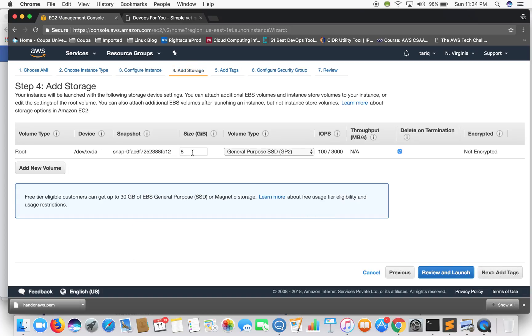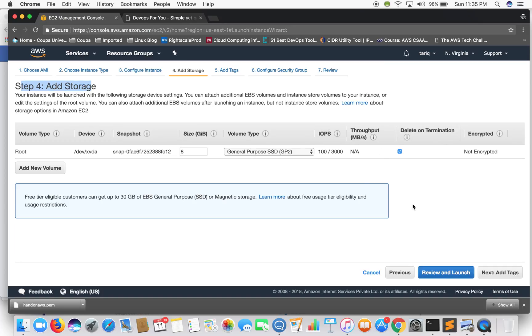The next step is to add storage. So for now we'll just leave it 8 gigs of storage which is default non-encrypted EBS volume. Just leave it to that.